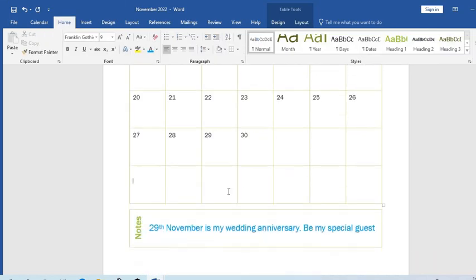We have come to the end of this tutorial on how you can create your calendar with Microsoft Word. I hope you enjoyed this tutorial. If you did, please like my video, subscribe to my channel, and click the bell icon so YouTube will notify you once I drop a new video. See you in the next video. Thank you.